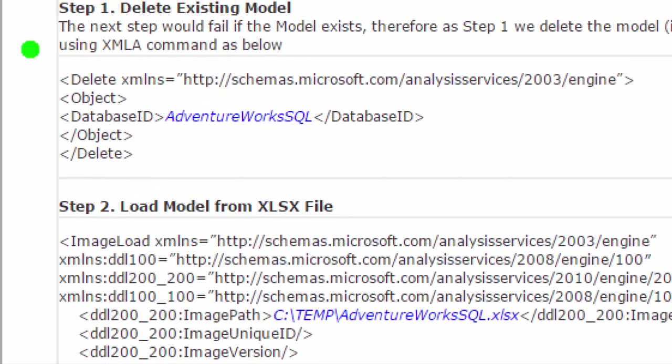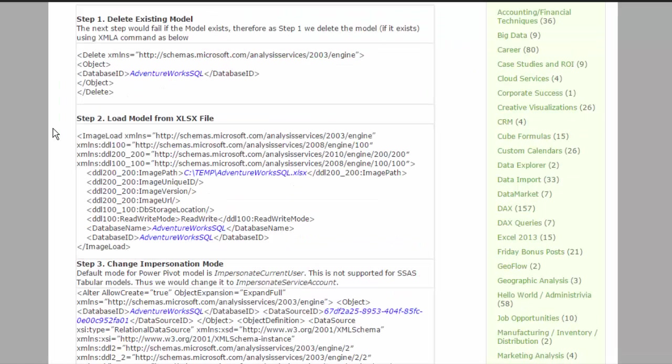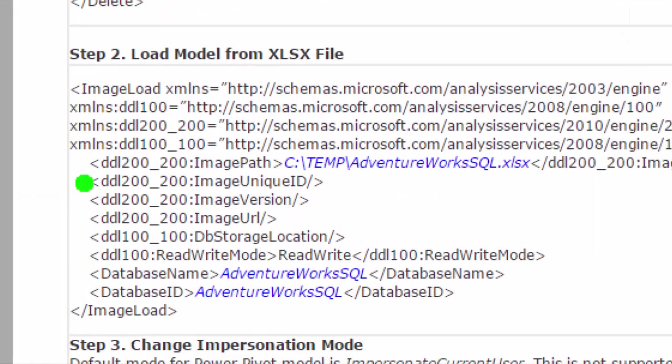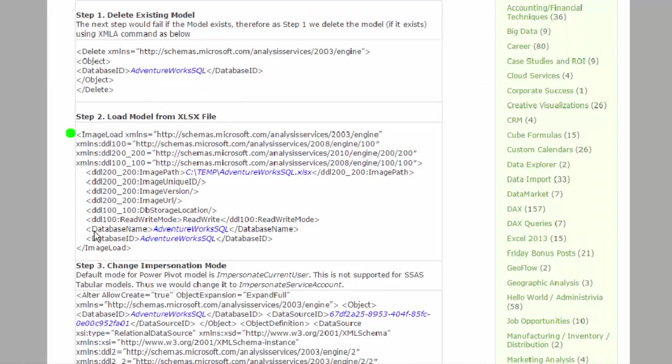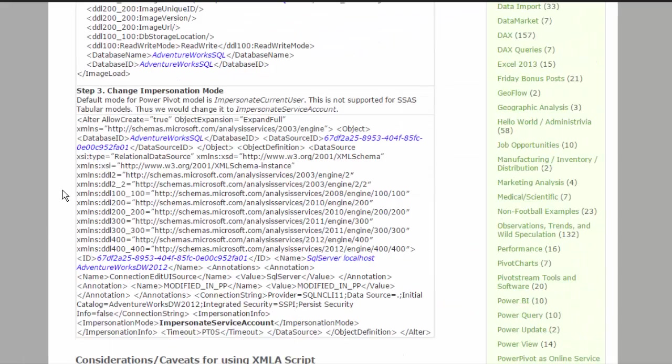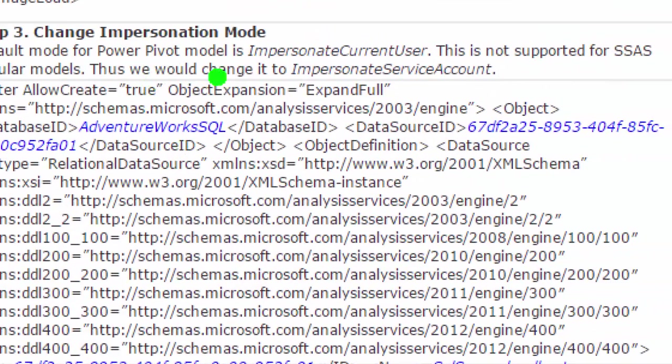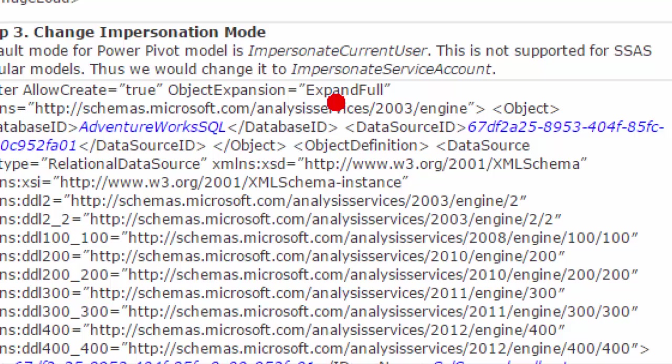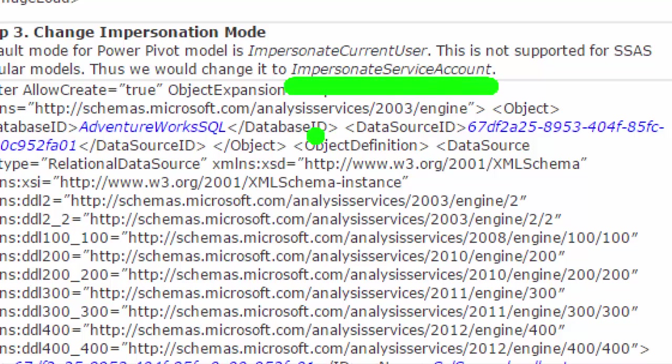The first one is to delete the existing model. That's this part. If the model already exists, the next step fails. So the first step is important. Then you're going to need to use an image load command to load the model from XLSX file. And lastly, you need to change the impersonation mode. Since by default mode for power pivot model is impersonate current user. And that does not work with SSAS tabular. So we're going to use this XMLA script to change that setting to impersonate the service account. Assuming the service account does have access to the sources you're connecting to. There are additional caveats which are mentioned in the blog article. So do give it a read.